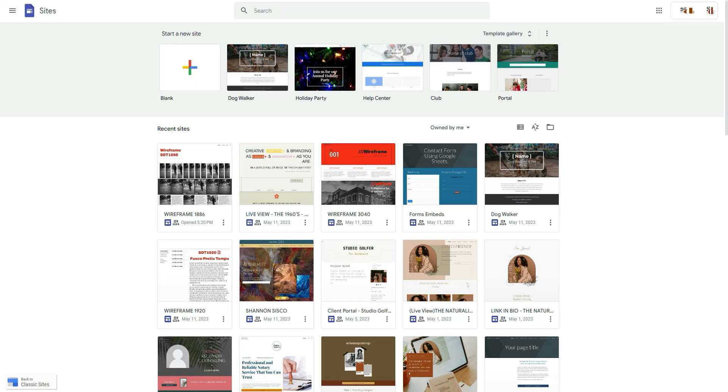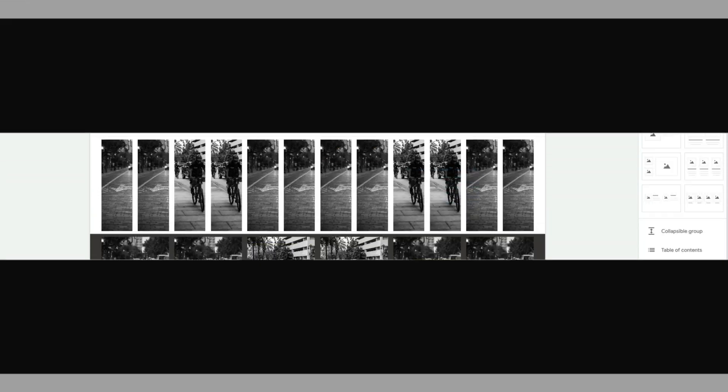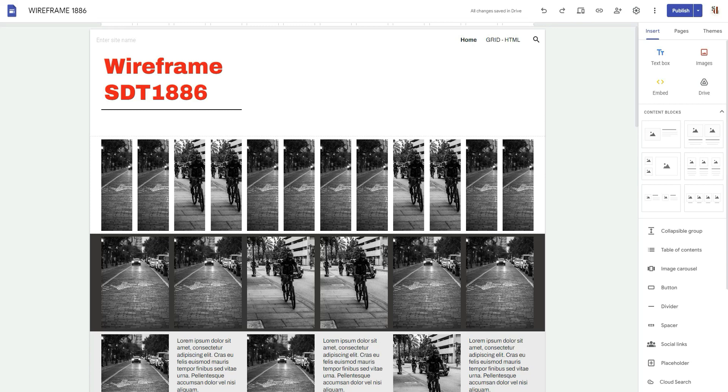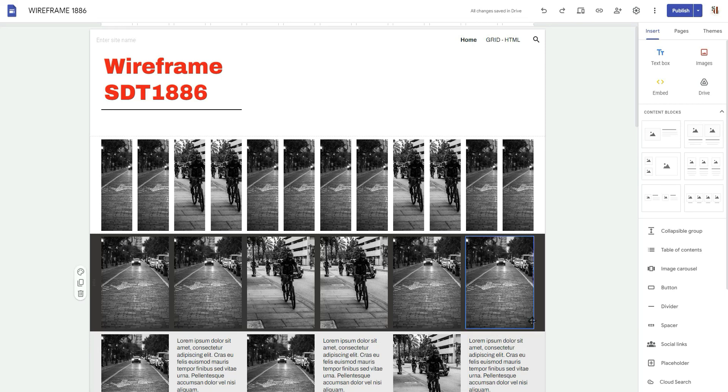So let's go ahead and jump into the video. Okay, so this is wireframe SDT 1886. I was actually using this for another video that is in the works that I'm creating.